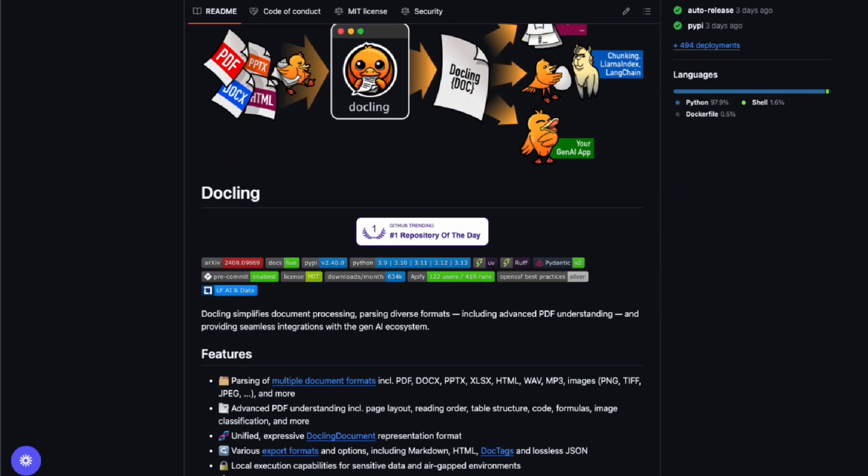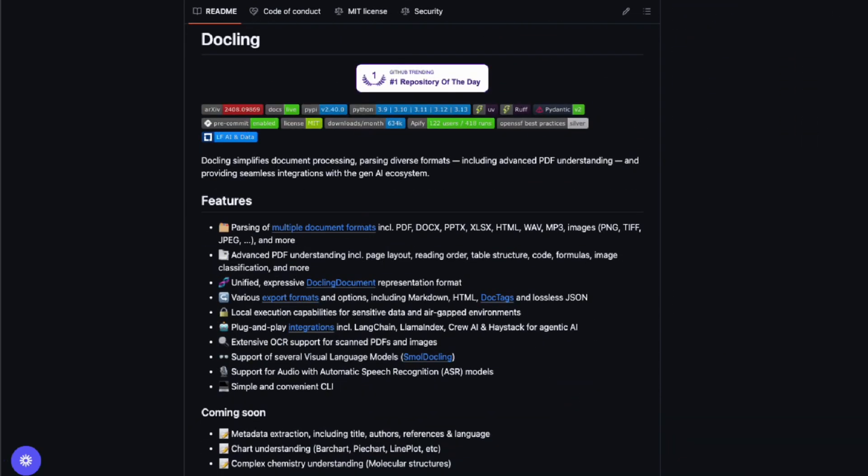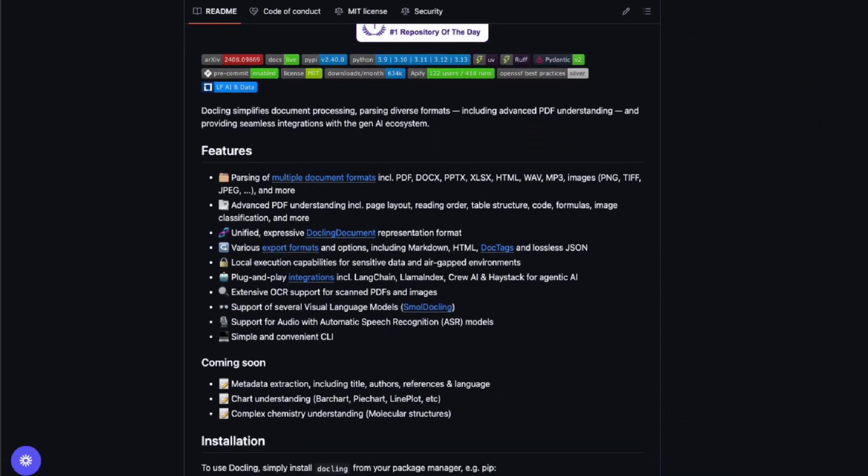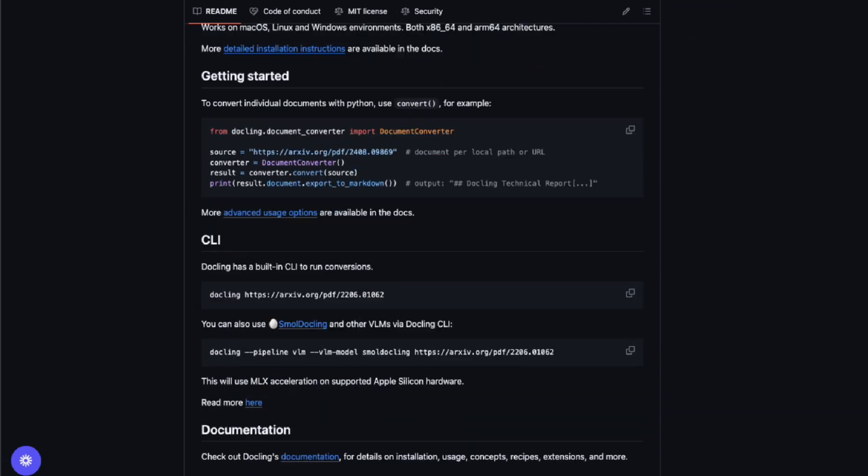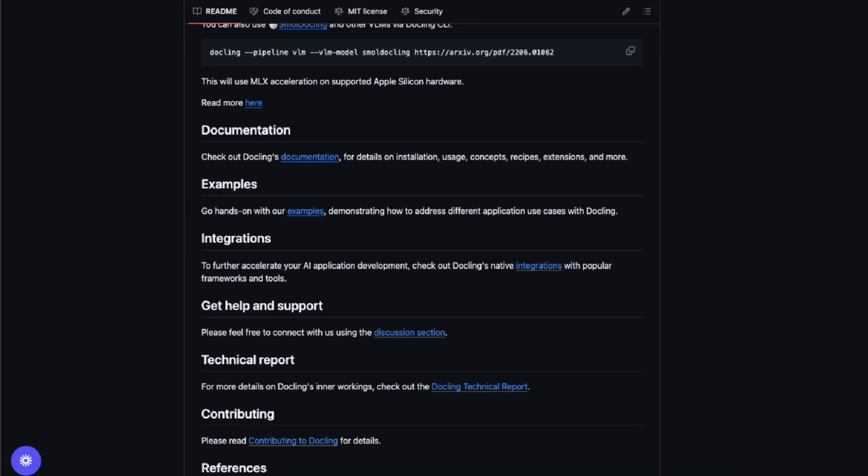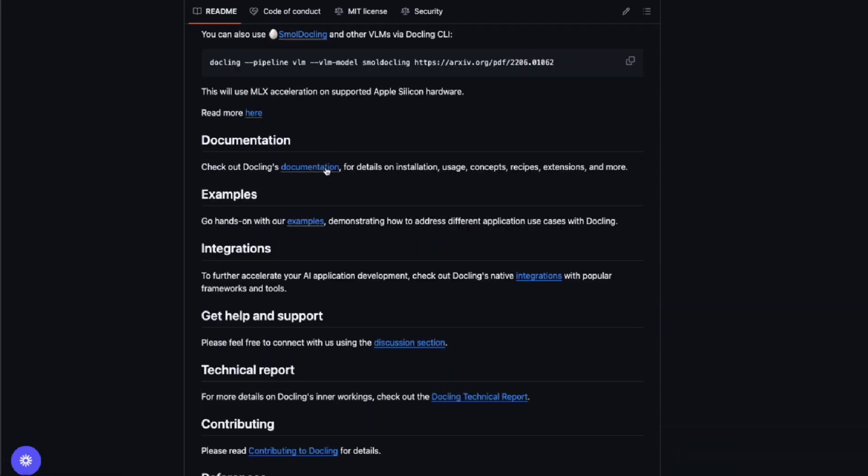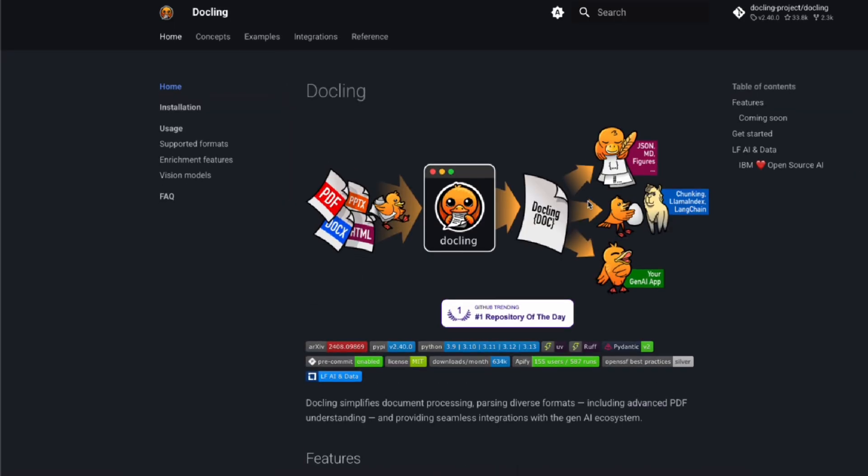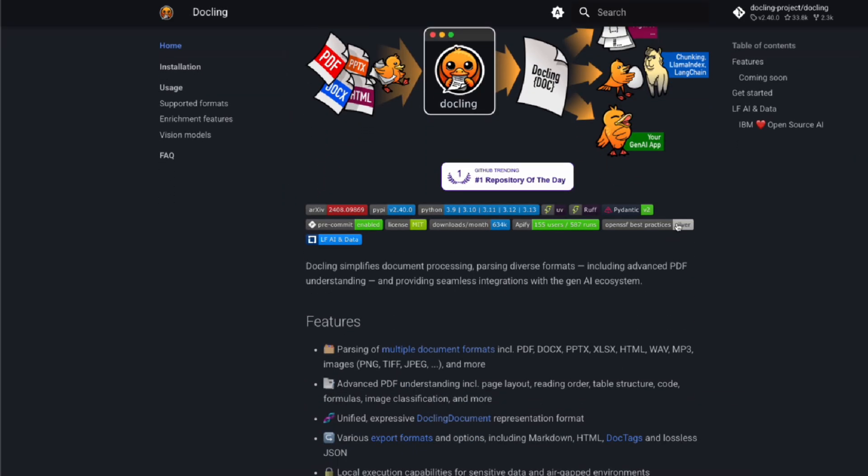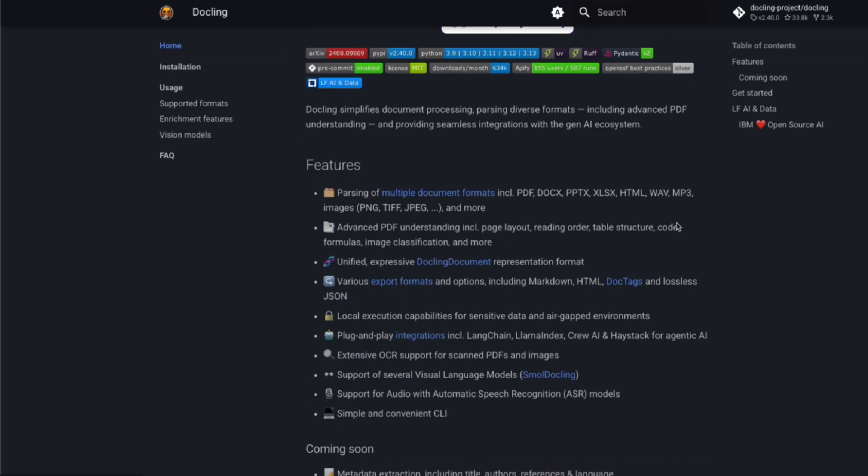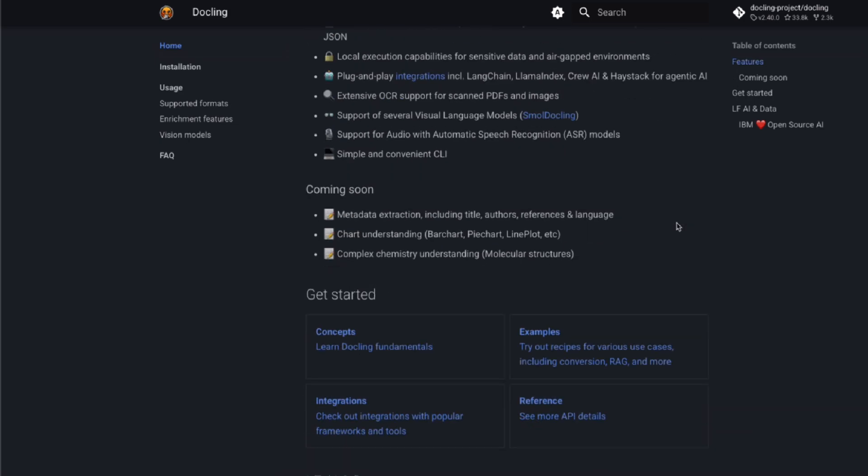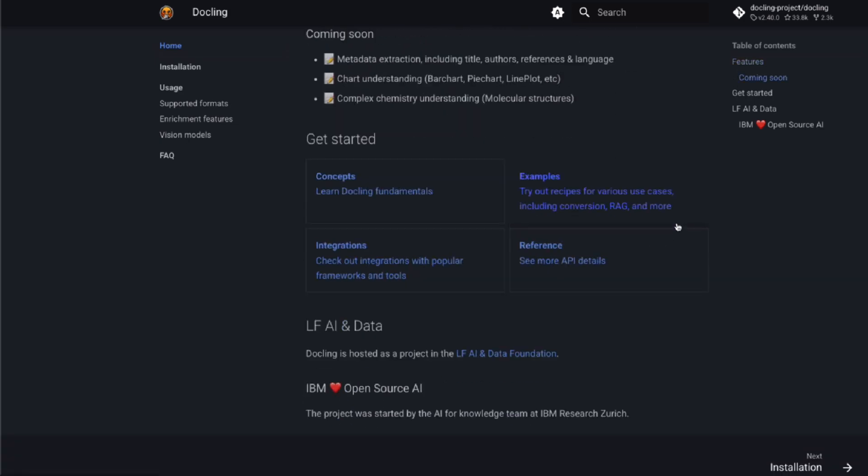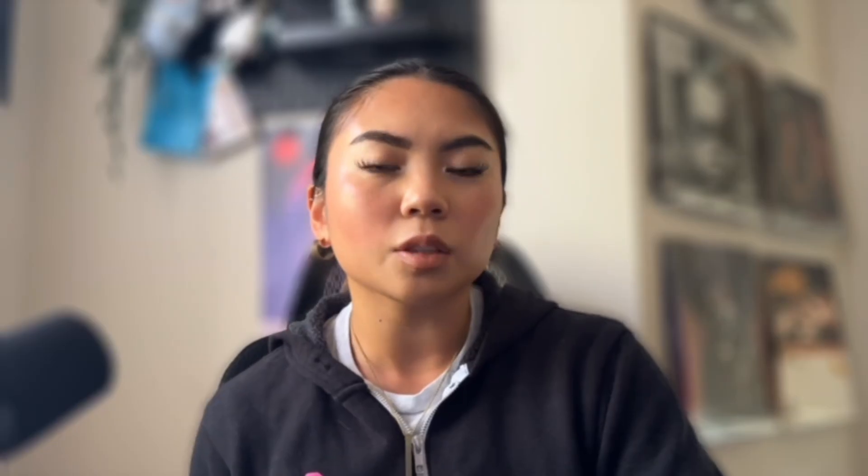Docling is an open source tool that stemmed from IBM Research and it uses context-aware AI techniques to preserve document integrity while converting complex formats into clean markdown and JSON. These are perfect for your RAG applications and other AI workflows.